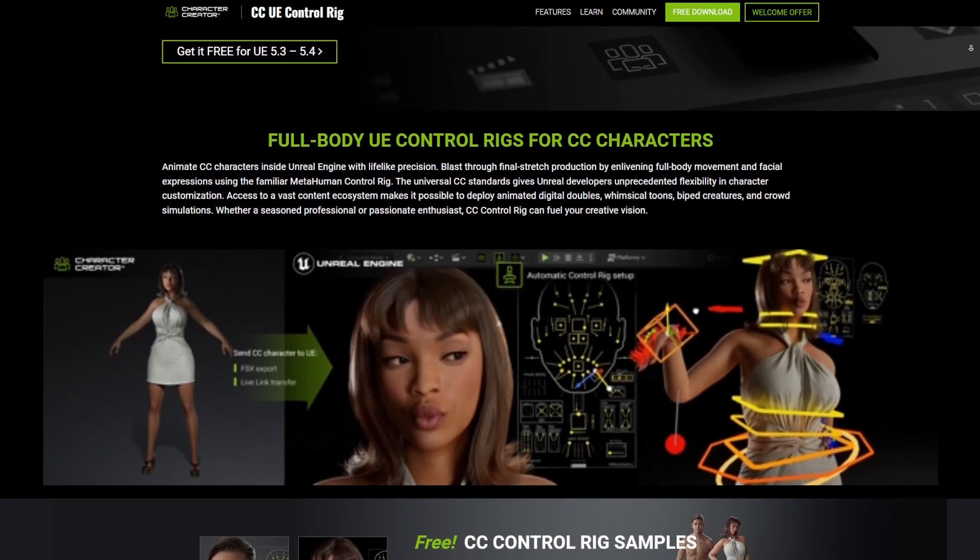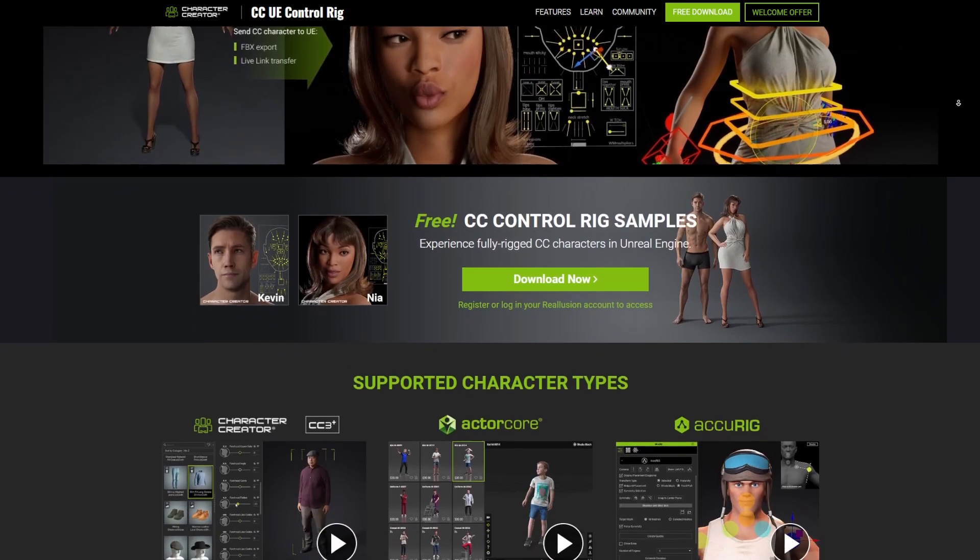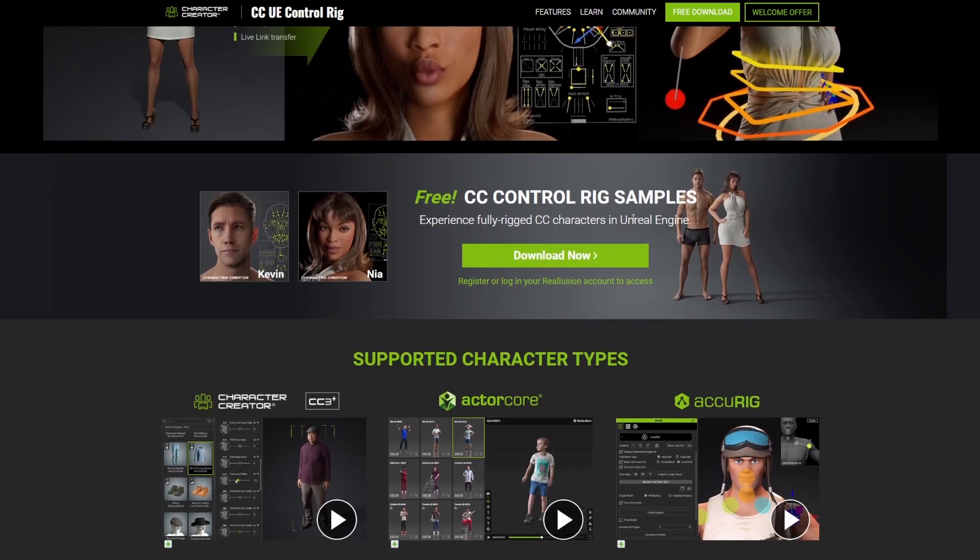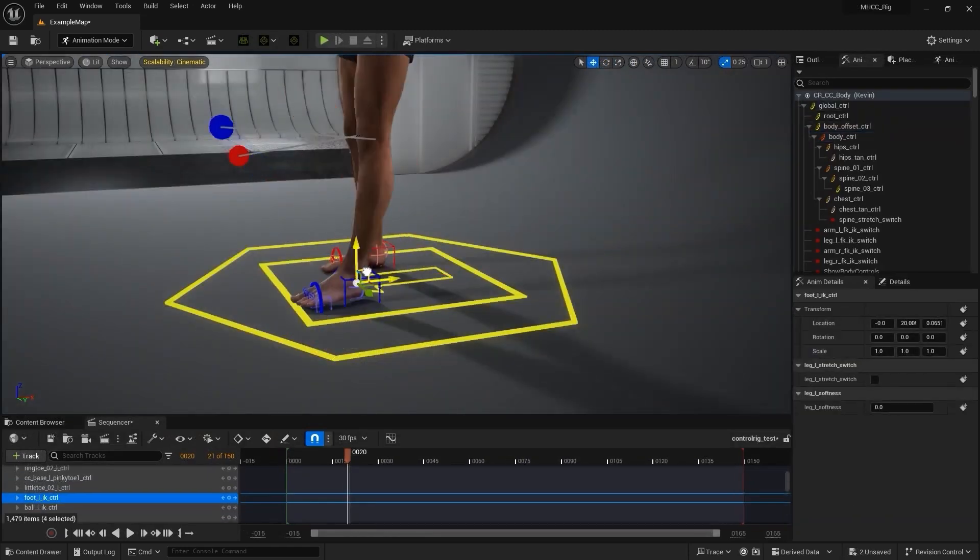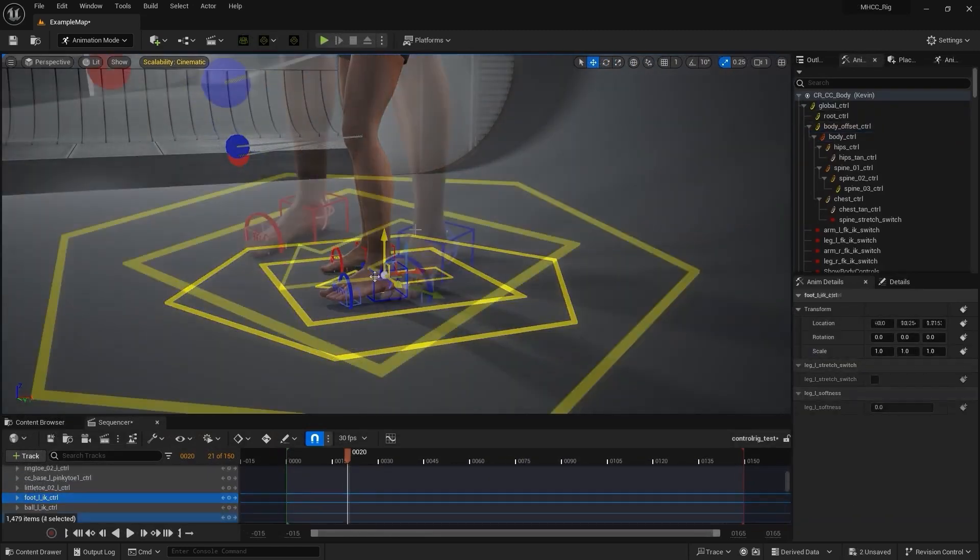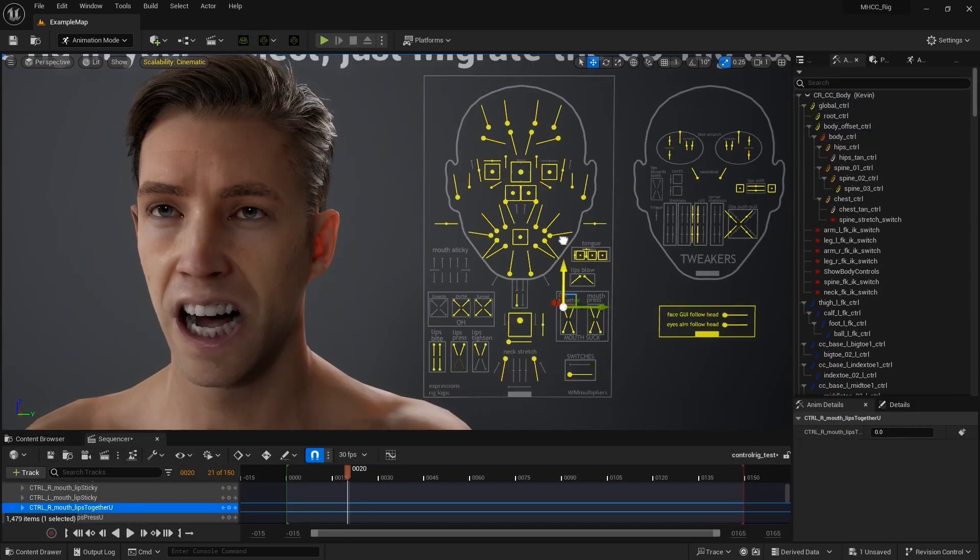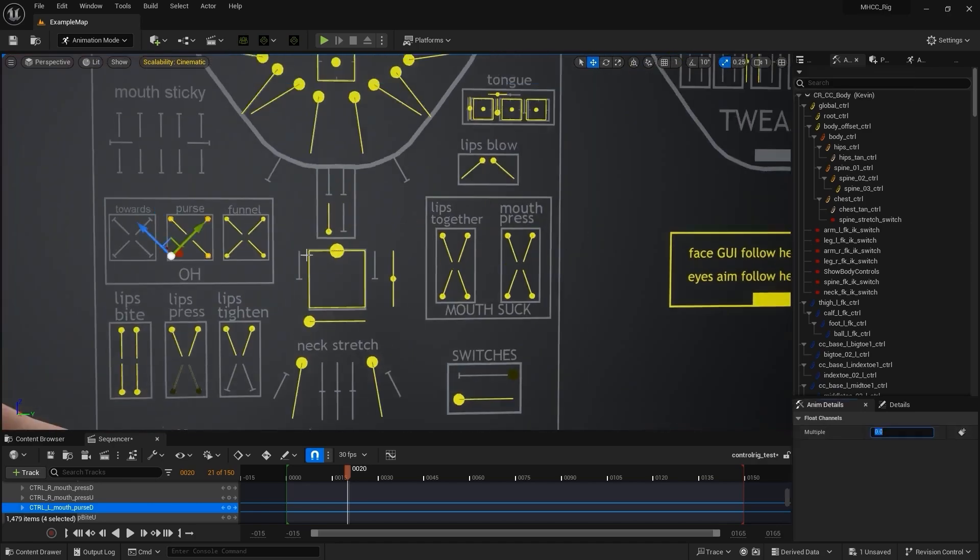You can use this for both Unreal Engine 5.3 and 5.4. It is also worth mentioning that the folks at Reallusion have also included two free character rigs for those who like to experience this new update and also see the actions inside of Unreal Engine.